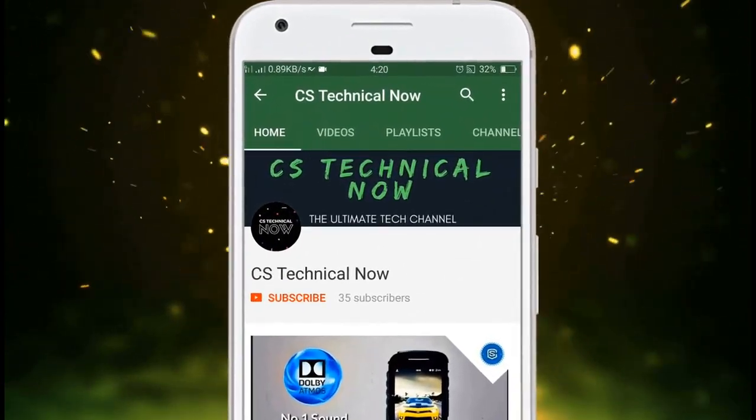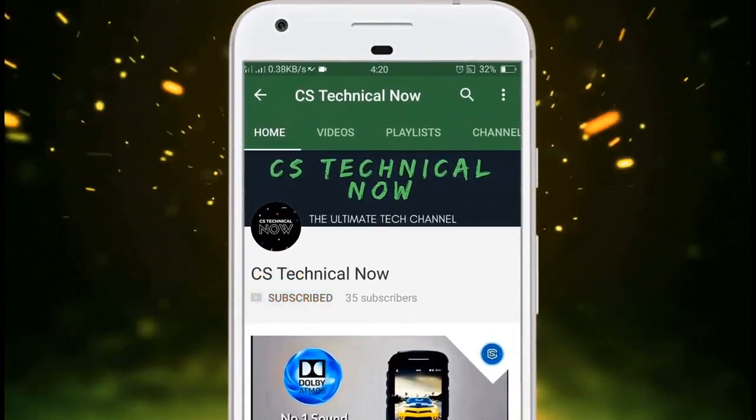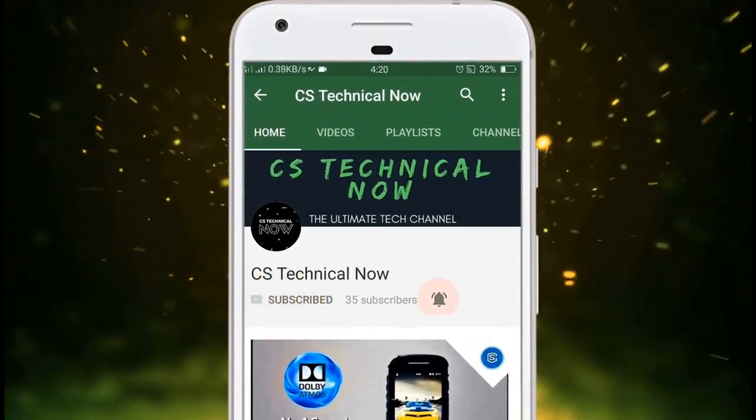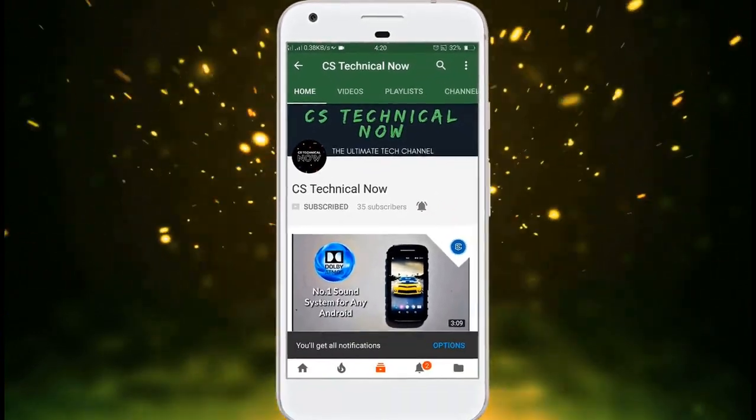Before starting this video, make sure you hit the subscribe button and the bell icon for more tech related videos on my channel.